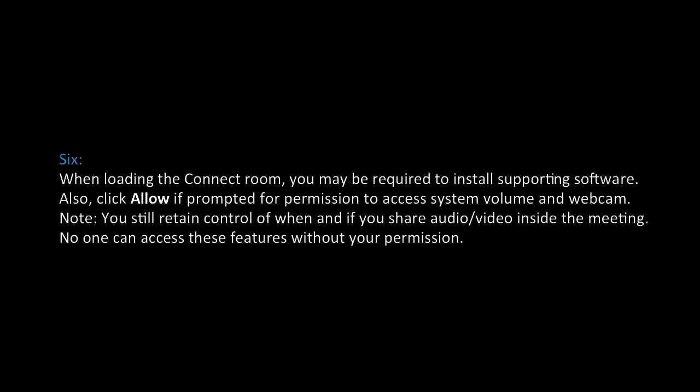Step 6: When loading the Connect room, you may be required to install supporting software. Also, click Allow if prompted for permission to access system volume and webcam. Note: you still retain control of when and if you share audio and video inside the meeting. No one can access these features without your permission.